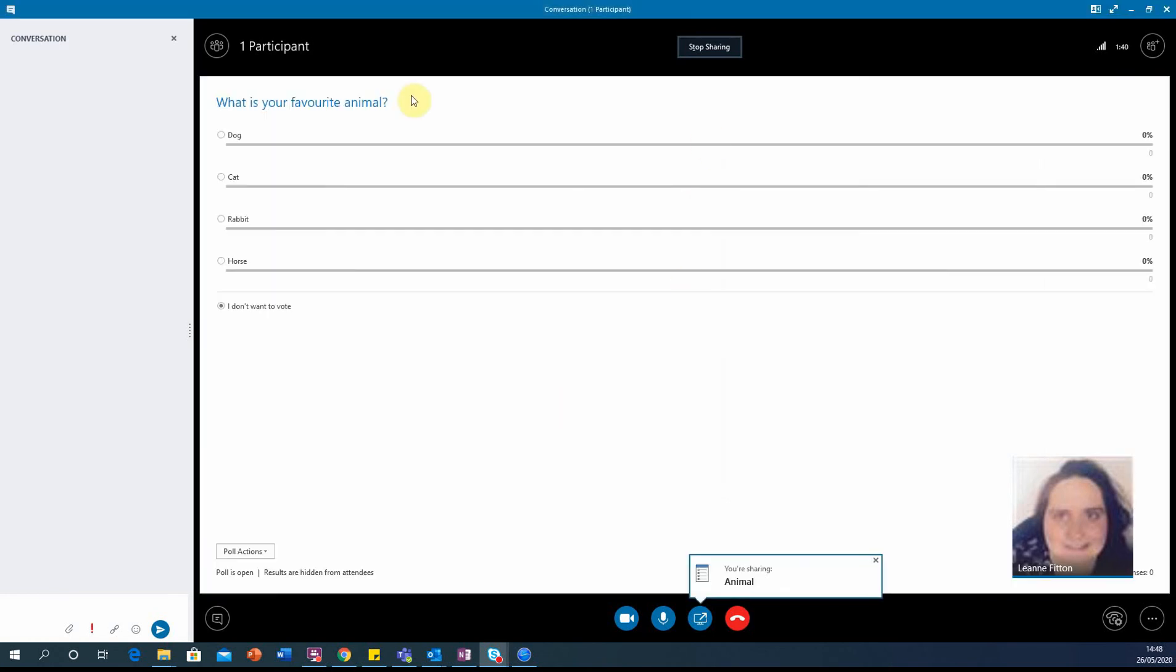You will now see that the poll has appeared on the screen. This is being shared. Your participants will be able to select their favourite animal.